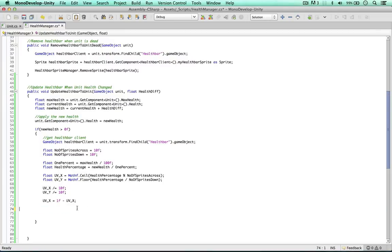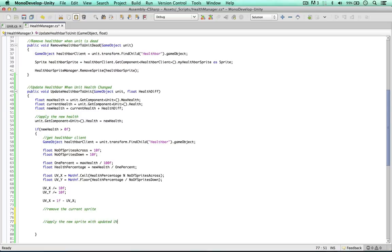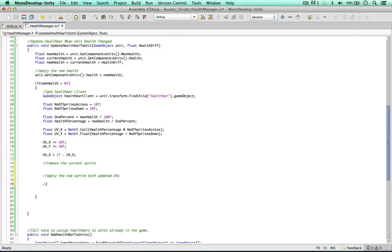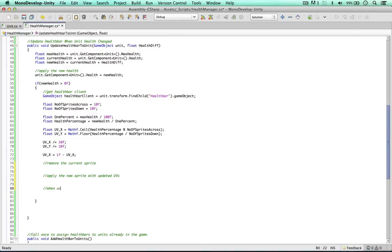So once we've done this, we can go ahead and remove the current sprite, then simply apply the new sprite with updated UVs. And the more important thing as well, when unit is not selected, hide the newly created sprite.